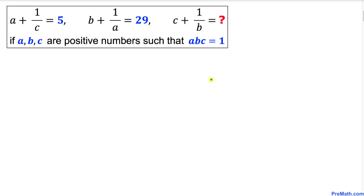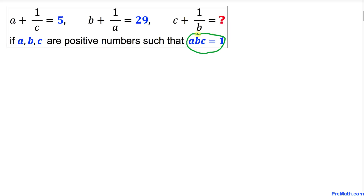Welcome to Pre-Math. In this video tutorial we have this interesting problem: a plus 1 over c equals 5, b plus 1 over a equals 29, and we are going to calculate the value of c plus 1 over b, where a, b, and c are positive numbers such that a times b times c equals 1.